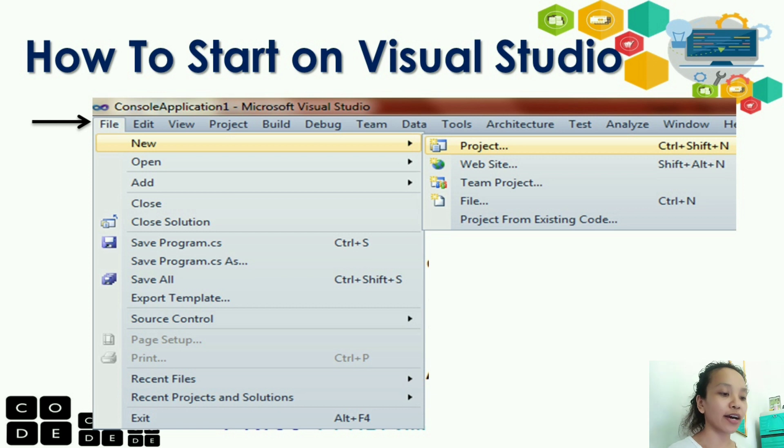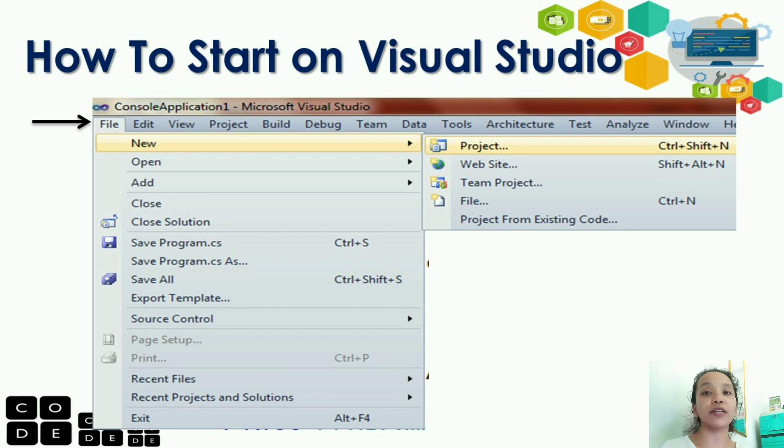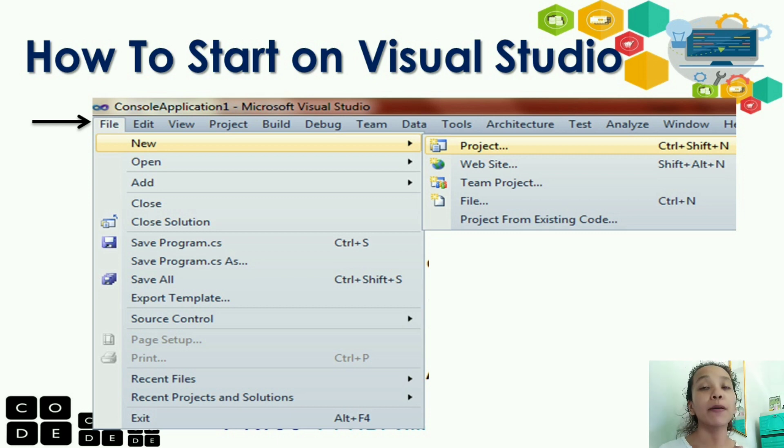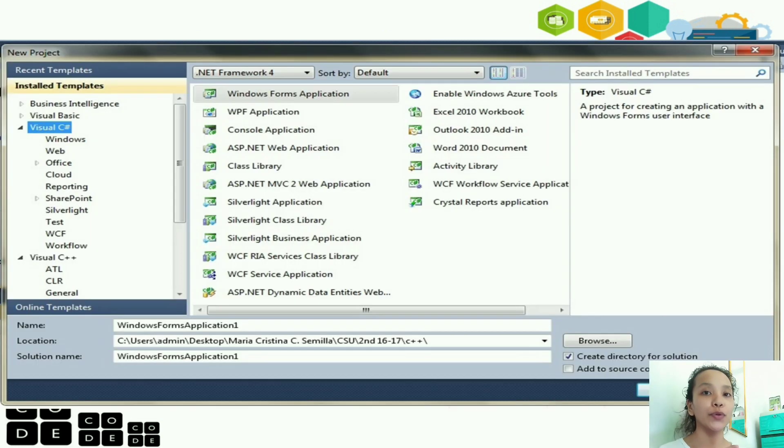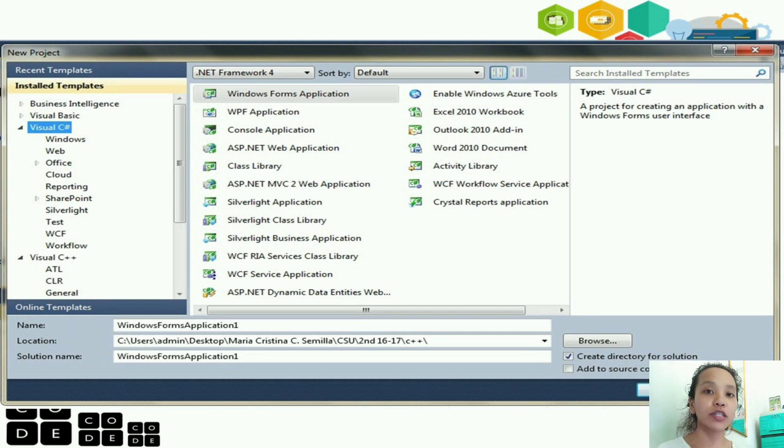For the new project, the window we need will appear immediately. For the file, it will appear like this. Okay? So, once you click file, click new and then project. So, when you click the project, this will pop up on your computer.